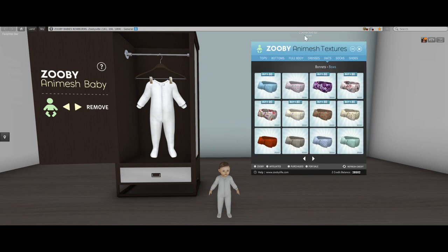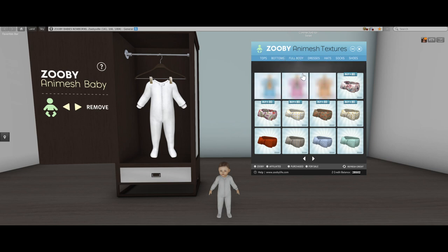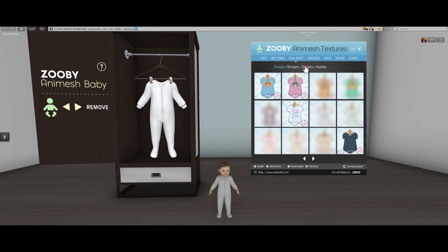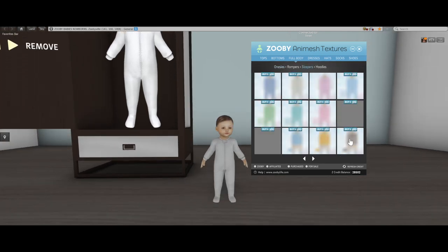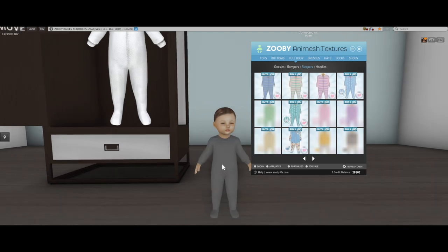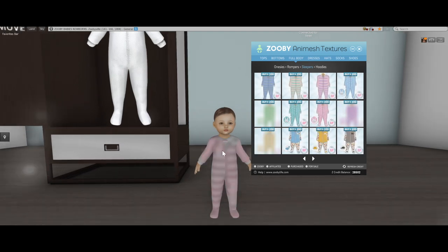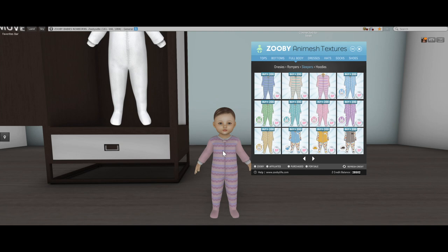Now the texture HUD — I use this button and I connected the texture HUD to Sean as well. So if I go to full body and I select sleepers, I can apply a texture to the mesh and that's it. That's all there is to it.